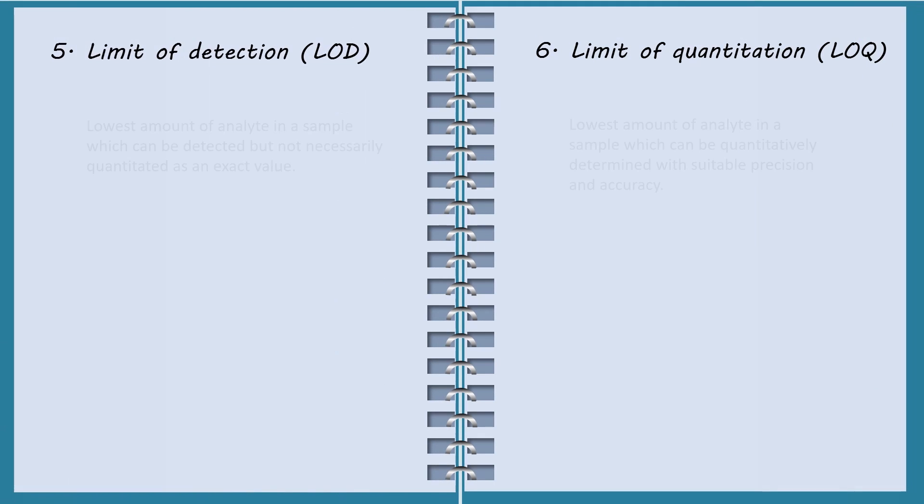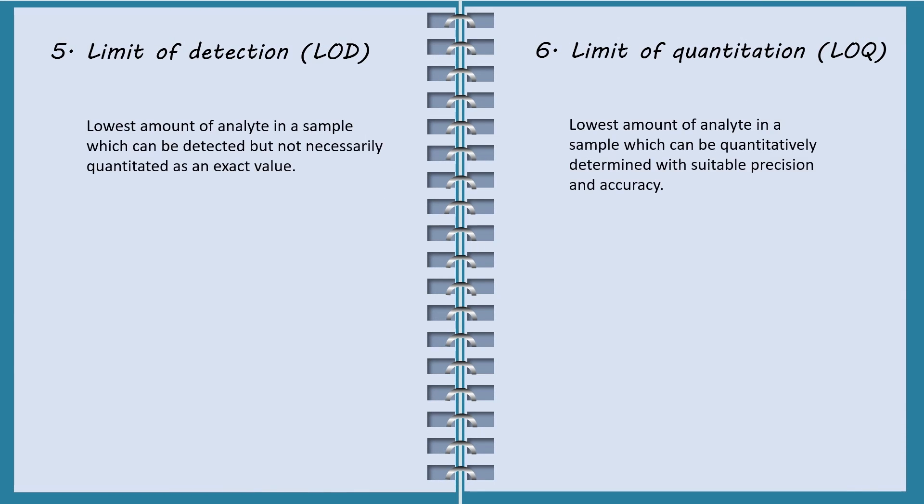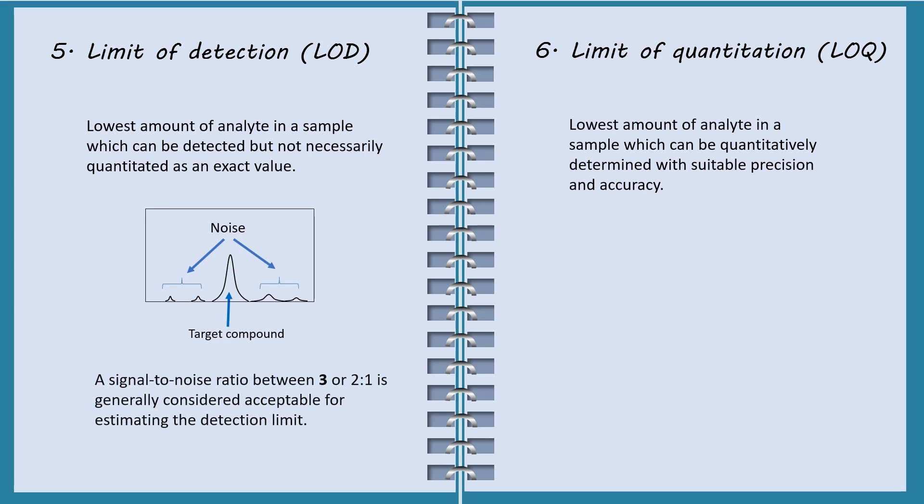Limit of detection, LOD and limit of quantitation, LOQ are two parameters that must be included in the validation report. This is target compound. This is the noise. Signal-to-noise ratio is often used for estimating LOD and LOQ. A signal-to-noise ratio of 3 is generally considered acceptable for estimating LOD. A typical signal-to-noise ratio of 10 is acceptable for estimating LOQ.